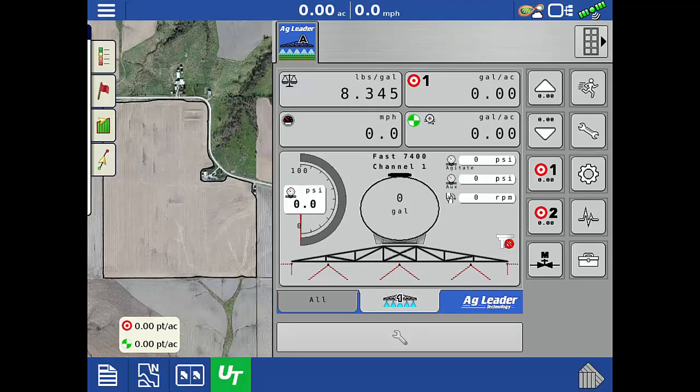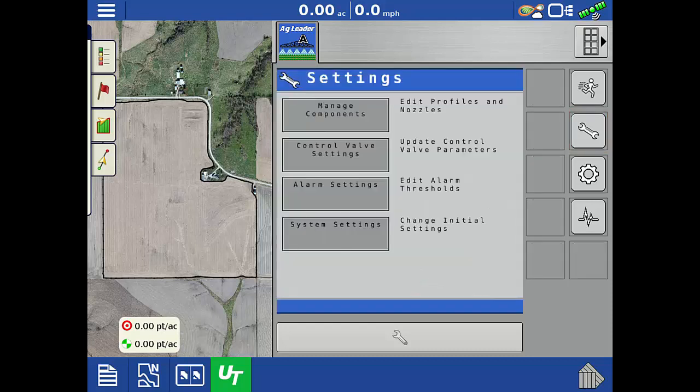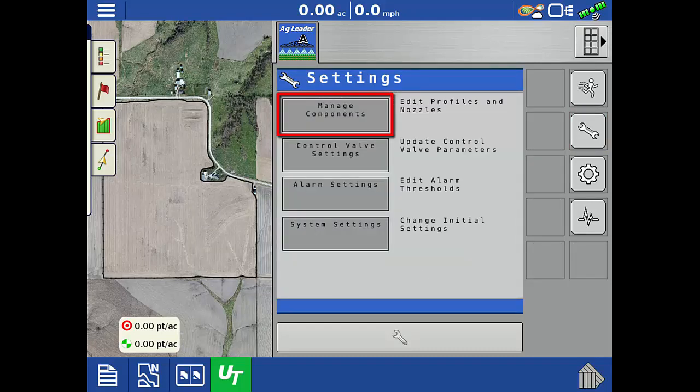To begin, you will need to be on the run screen of the Direct Command Isobus Liquid Module in the Universal Terminal. Tap the wrench on the right side of the screen, then tap Manage Components.